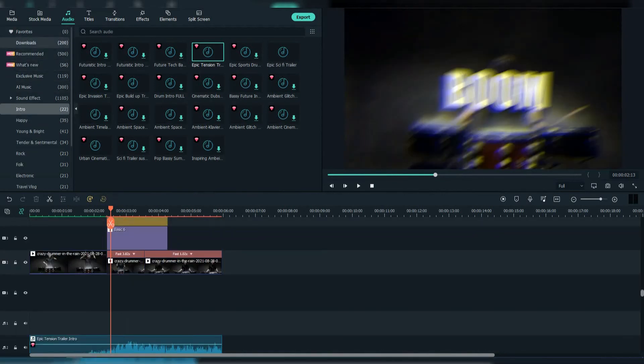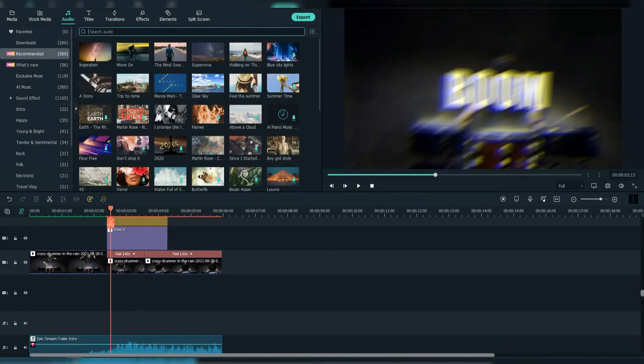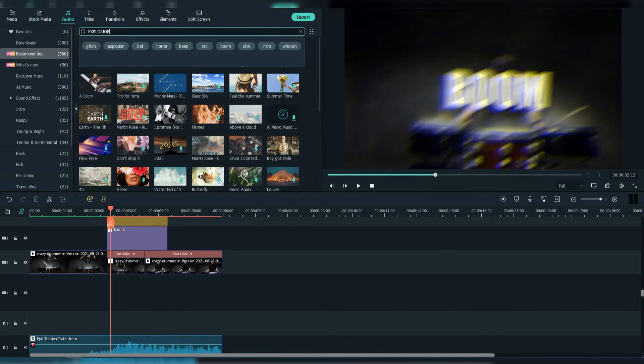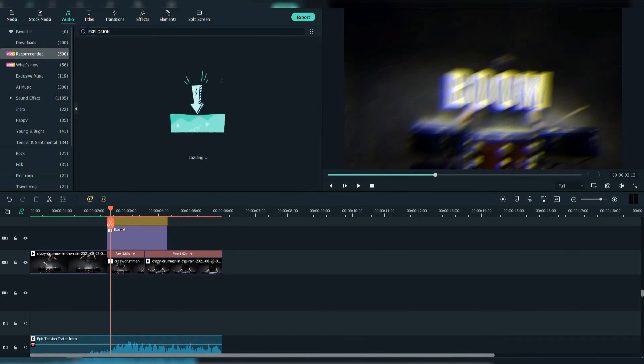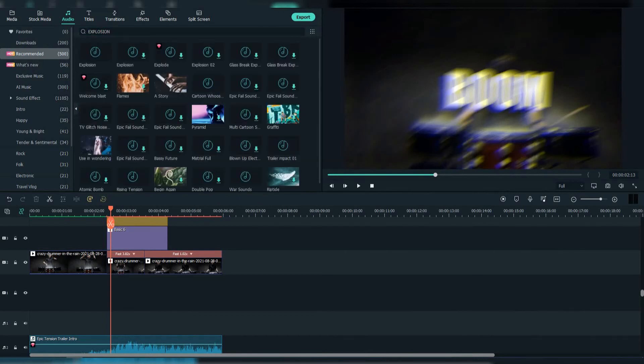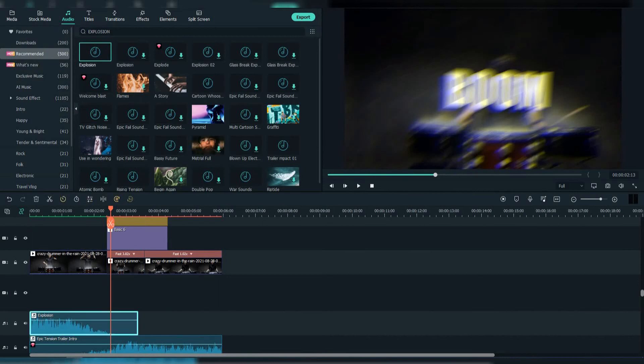Now let's add some sound effect when the popping appears. Search for Explosion and line it below the text.